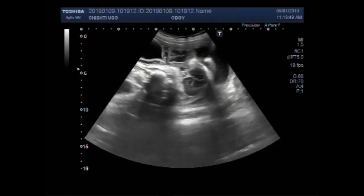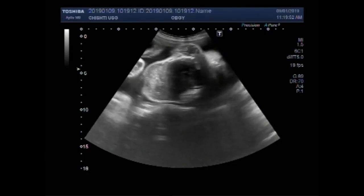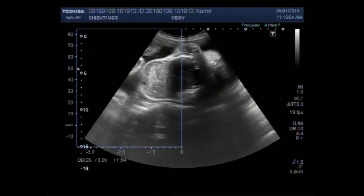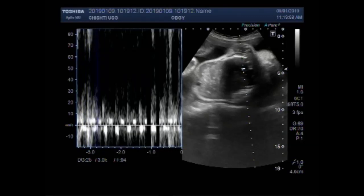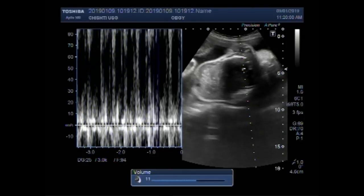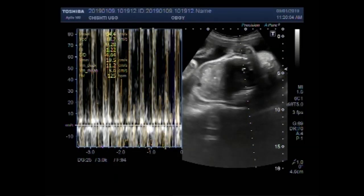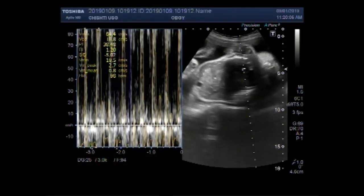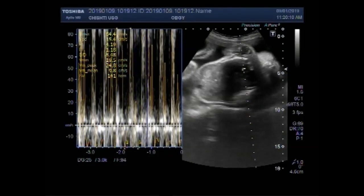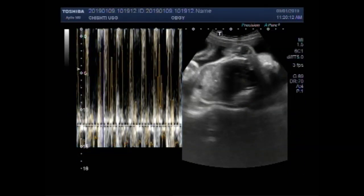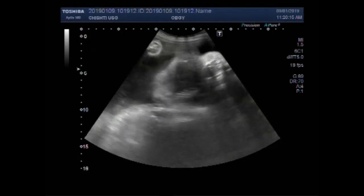Encephalocele is also known as cranium bifidum. It is a neural tube defect which is characterized by sac-like protrusions of the brain and the membrane that covers it through openings in the skull. These defects are caused by failure of the neural tube to close completely during fetal development.